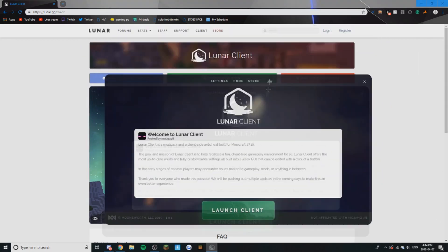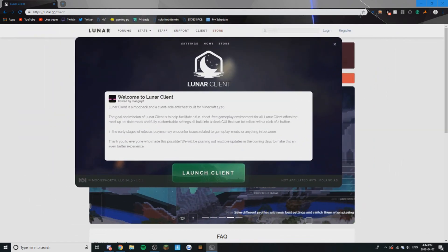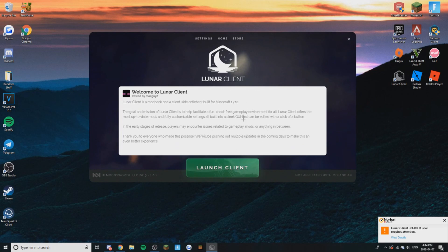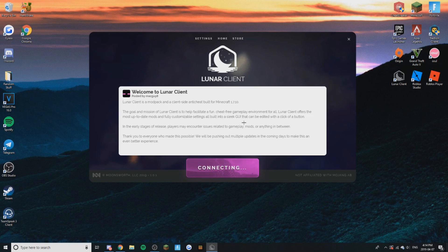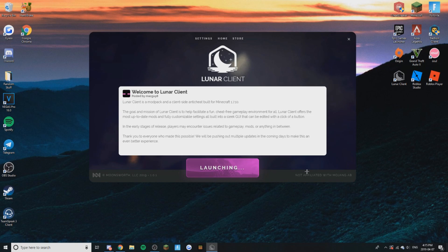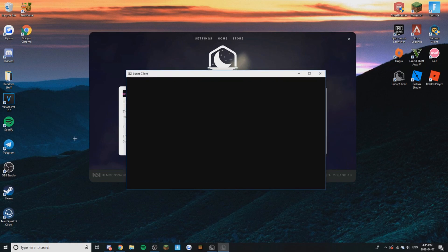It'll come up with this. So once you have this, you just want to go straight up and click Launch Client. It might take a little bit longer for you guys because it takes longer on the first time you launch. It should usually take like 20 seconds or a little bit less than that. So here it is — Lunar Client.